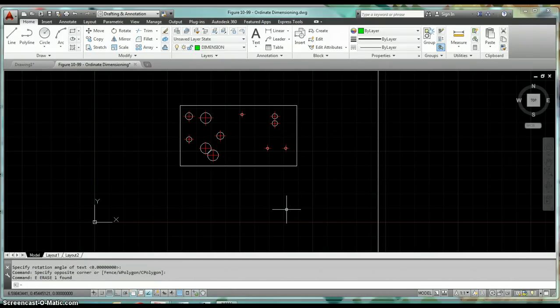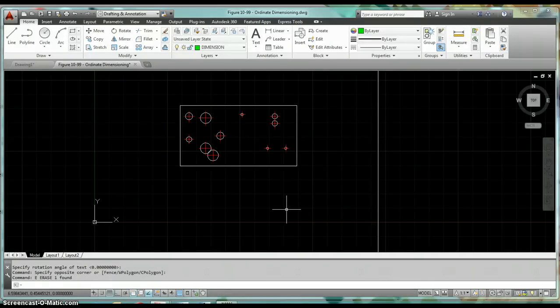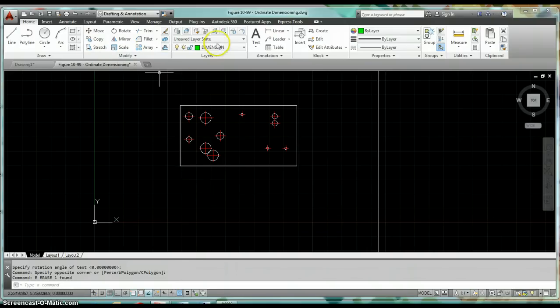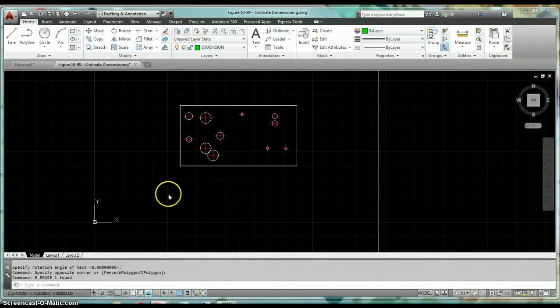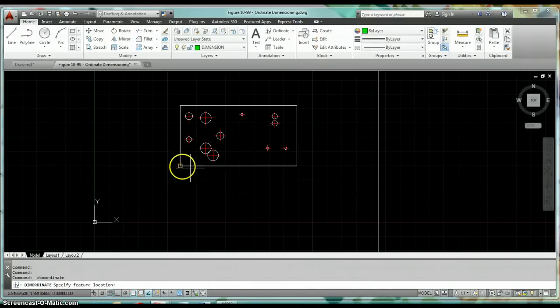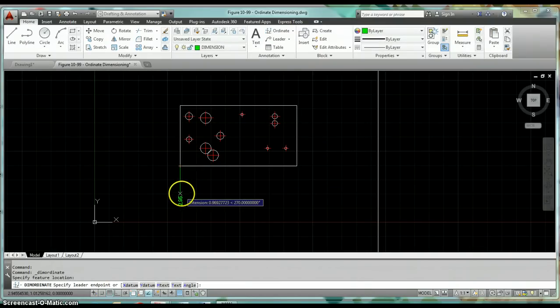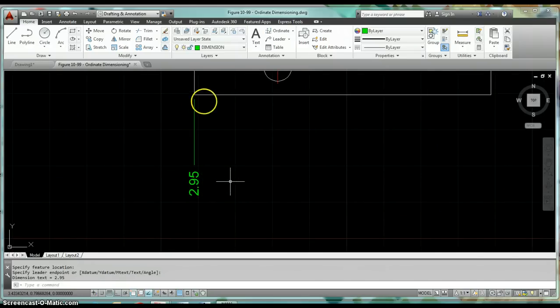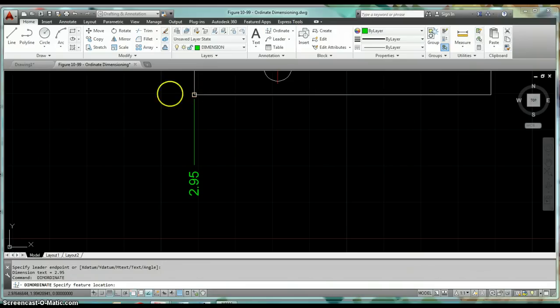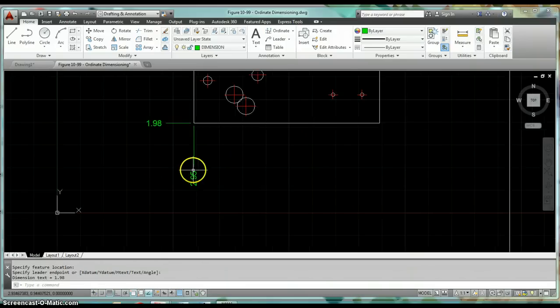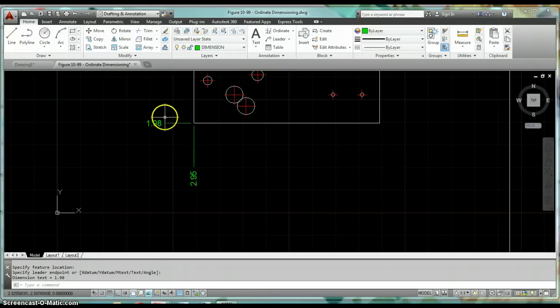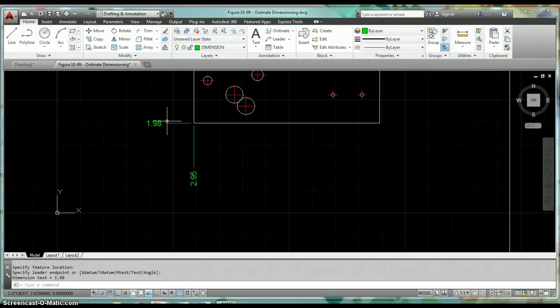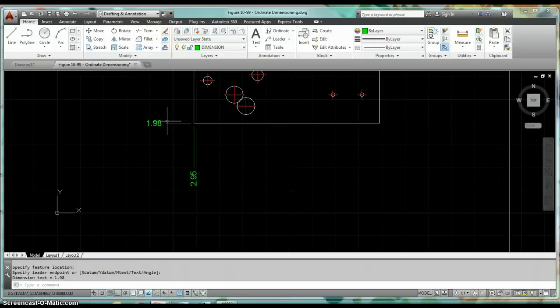The number one most important thing with ordinate dimensioning is where your zero-zero point is at. If we were to ordinate dimension this right where it sits, this lower left-hand corner, you're going to see that it's 2.95 and 1.98. That's 2.95 in the X, 1.98 in the Y. If we were to dimension it based on this coordinate, that would mean nothing to the people who are going to be reading this.